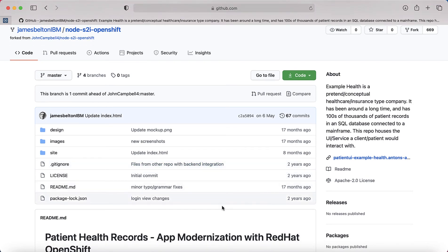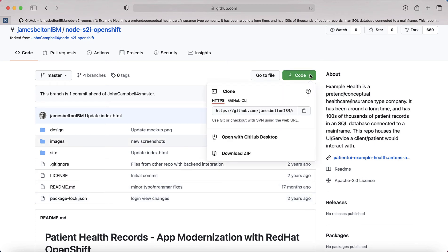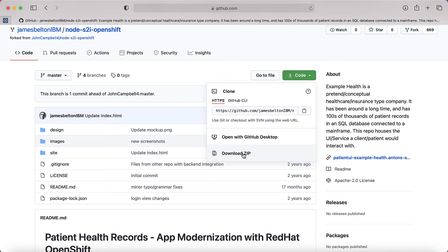So first thing we need to do is actually get the code. There's a couple of ways of doing this. You can either press the code button here and download it as a zip file to your machine, then unzip it into a directory that you want to use. Or the other thing you can do is actually clone it as well. If you've got git installed on your machine, you can actually clone it. And that's what I'm going to do.